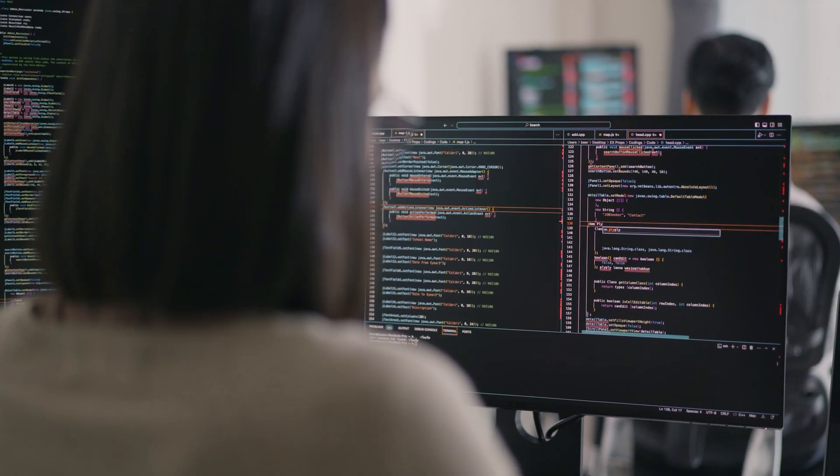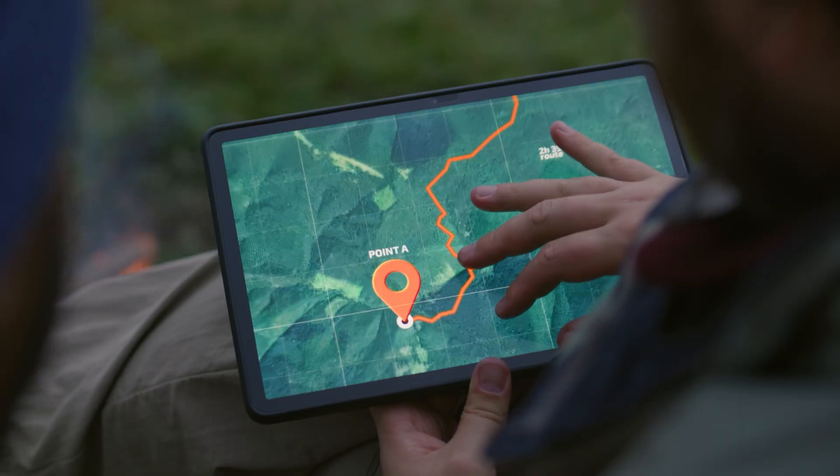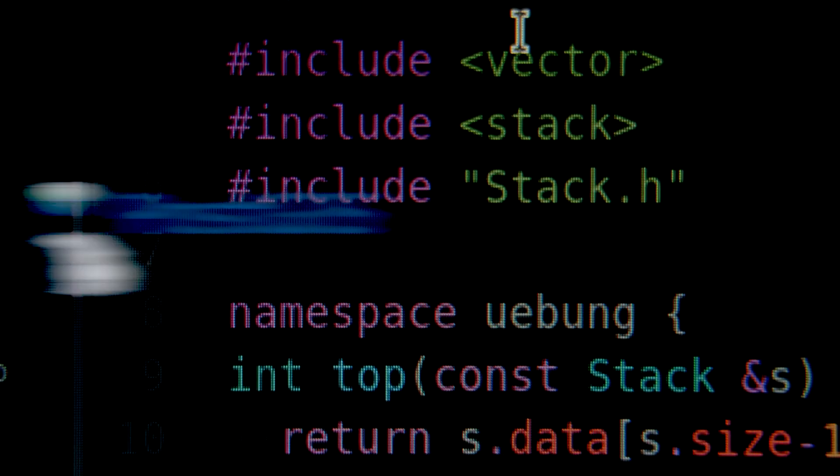For a lot of GIS professionals, SQL and databases feel intimidating. They sound like something for data engineers or back-end developers, not mapmakers. But here's the thing: if you've ever done a spatial join, a buffer, or an intersection in ArcGIS or QGIS, you've kind of already been doing SQL. You just didn't see the code behind the button.